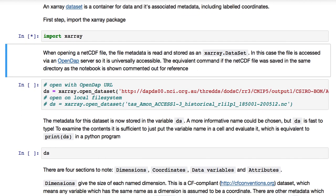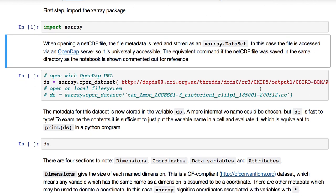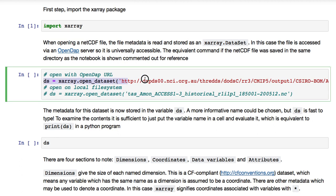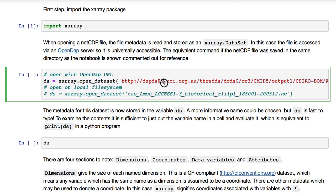When opening a NetCDF file, the file metadata is read and stored as an X-Ray dataset object. In this case here, the file is accessed via an OpenDAP server so that it's universally accessible.